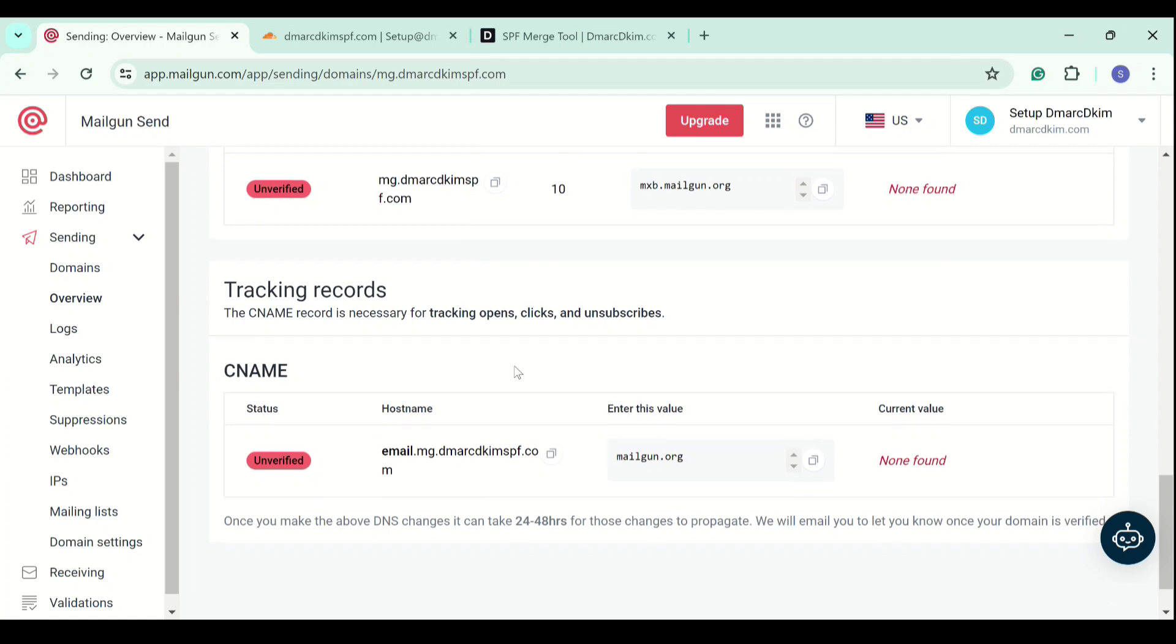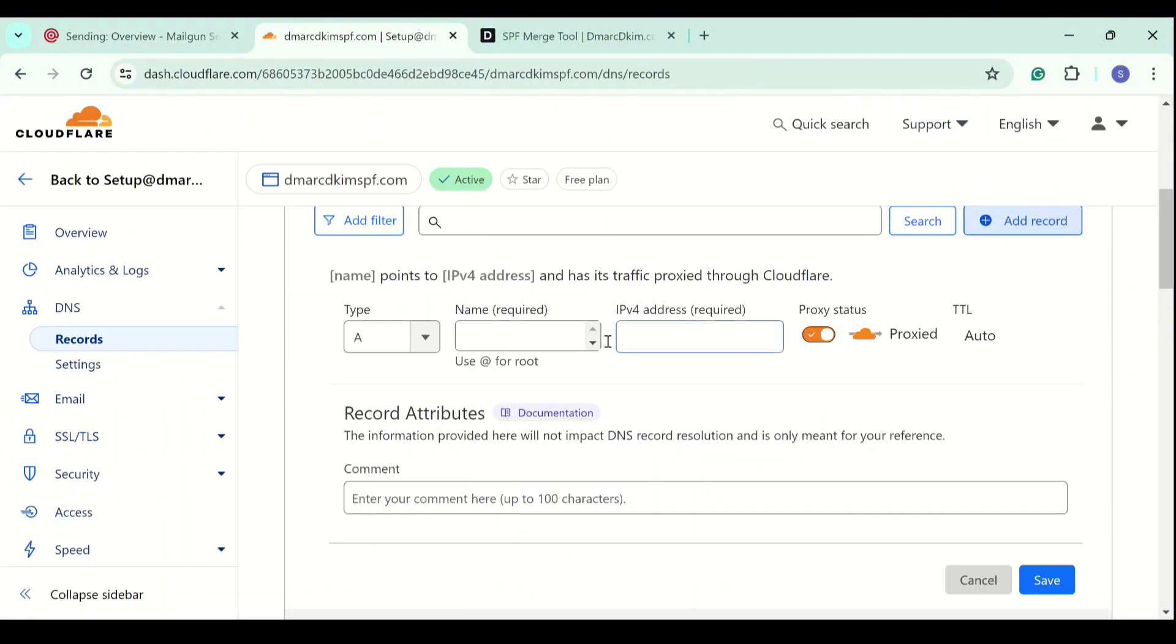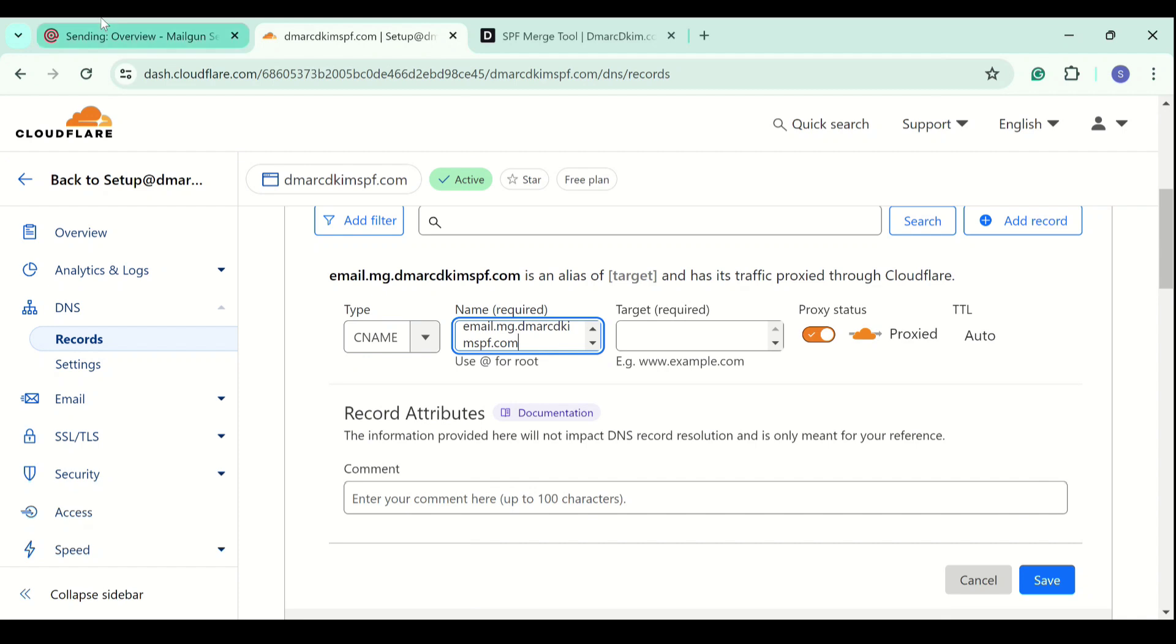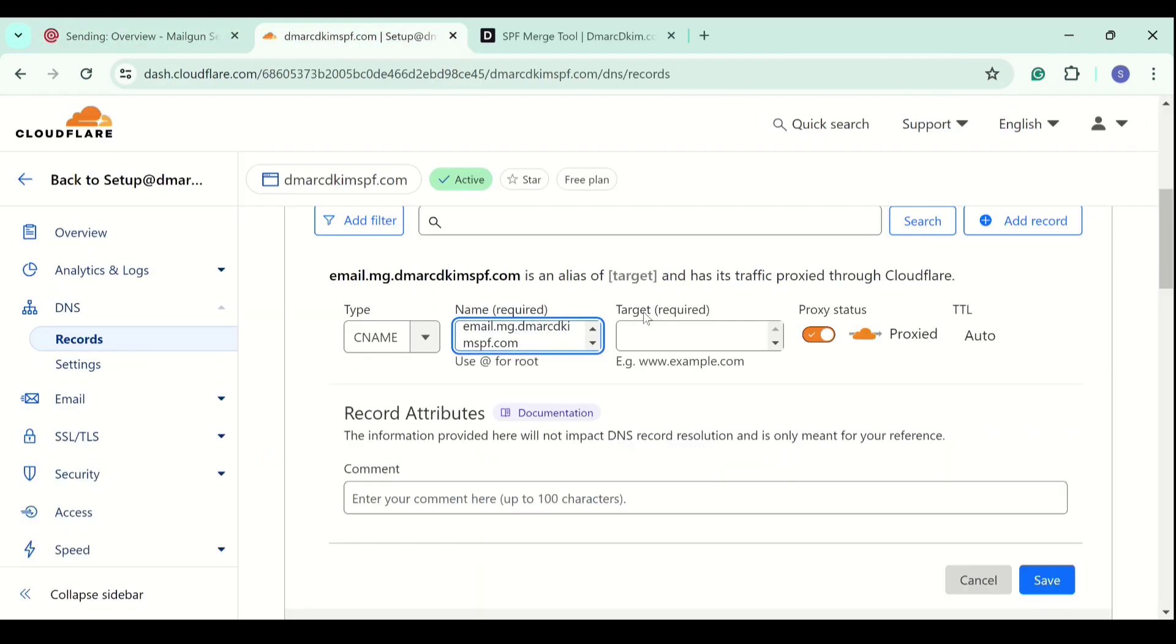Moving on to the tracking records, this is a CNAME record. Tracking records are used to keep track of your email clicks, how many emails got opened, and how many people unsubscribed. These are important for tracking progress.